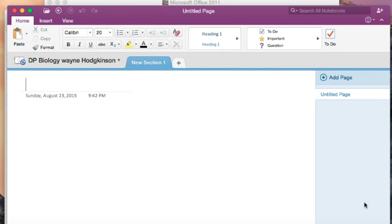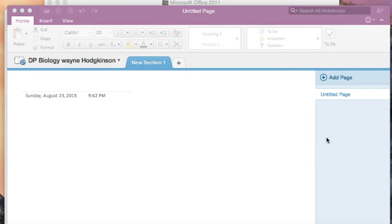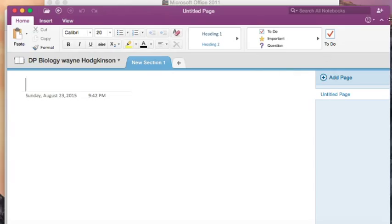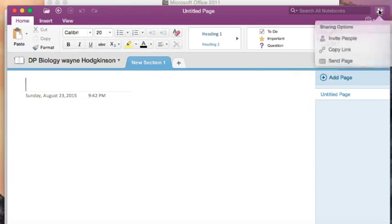Right. I've created my notebook in OneNote on the cloud. You now need to share your newly created OneNote folder with me, your teacher.